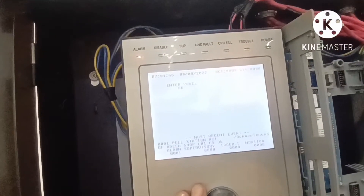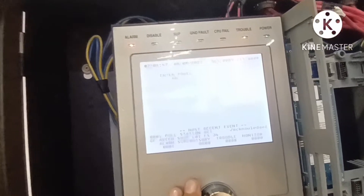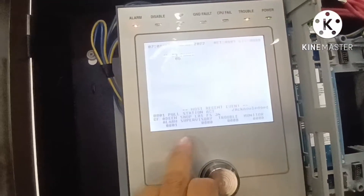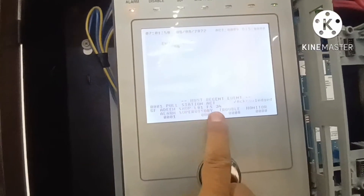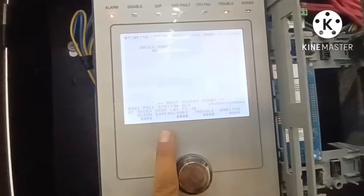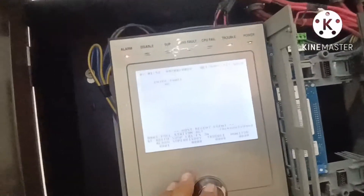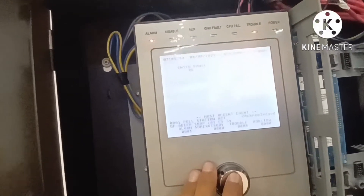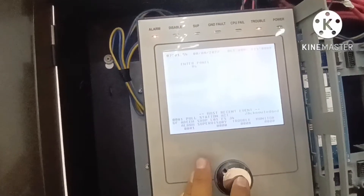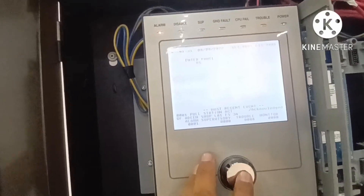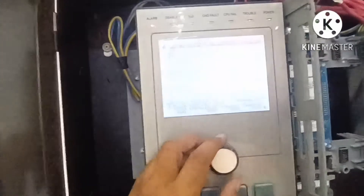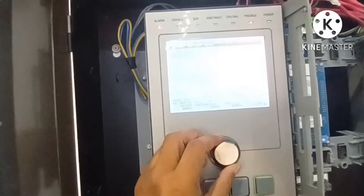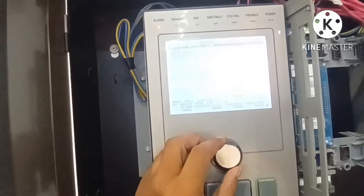Enter panel six — there is a must-reset event. This is a full station activation. You can see alarm, supervisory, and troubles. Then go back — press this one to exit.